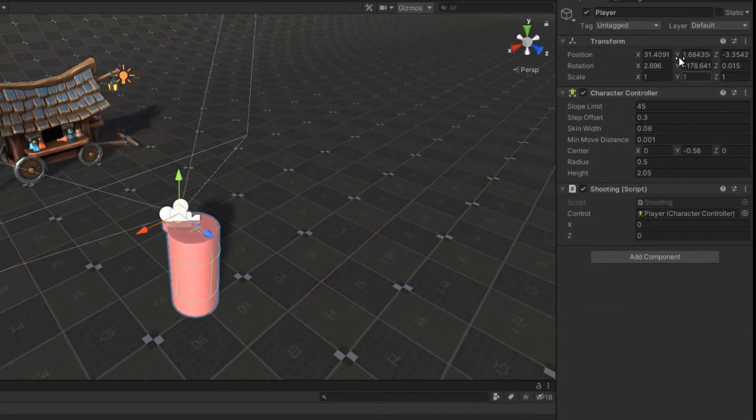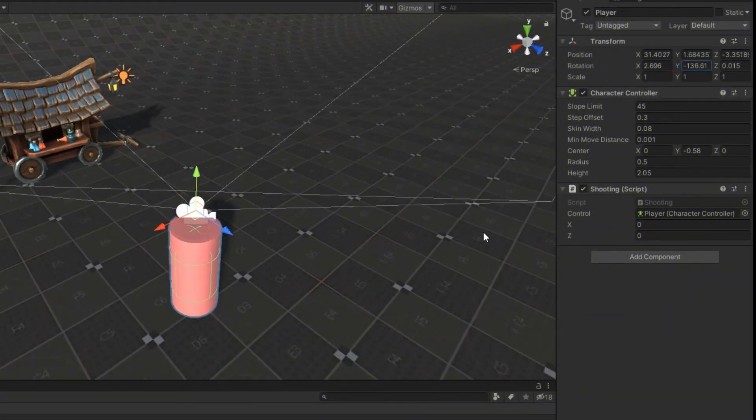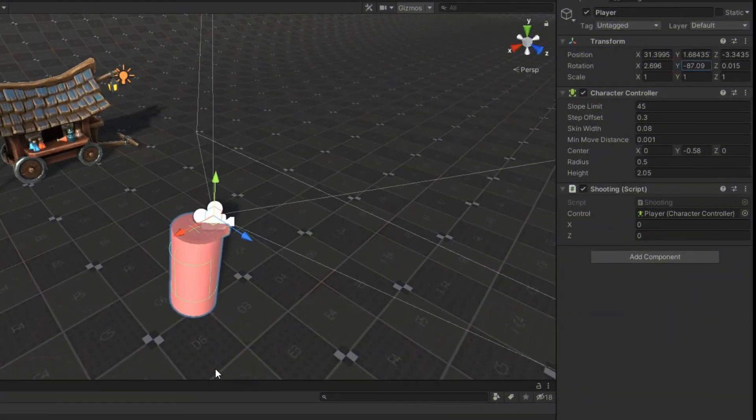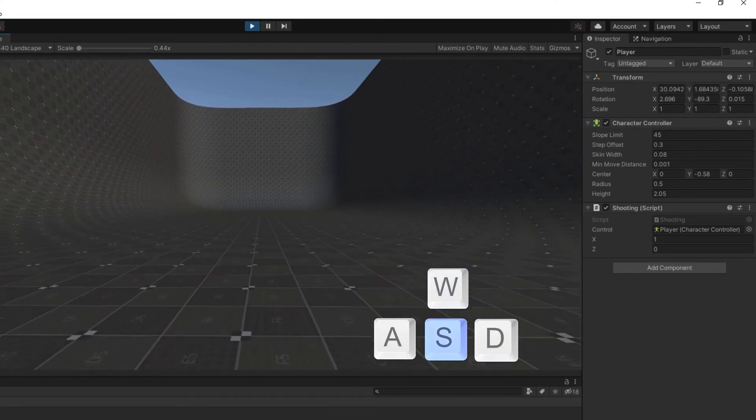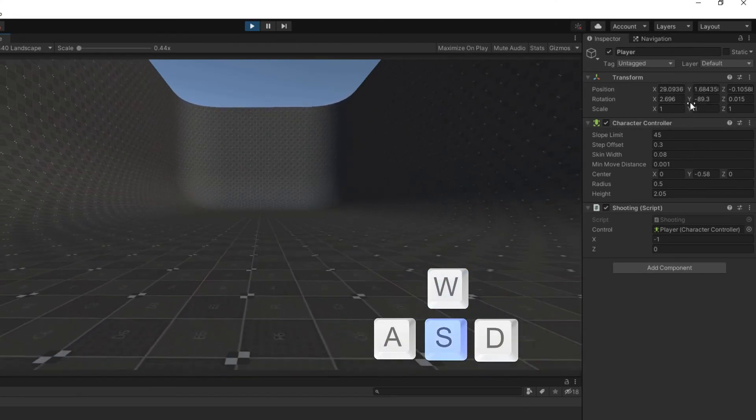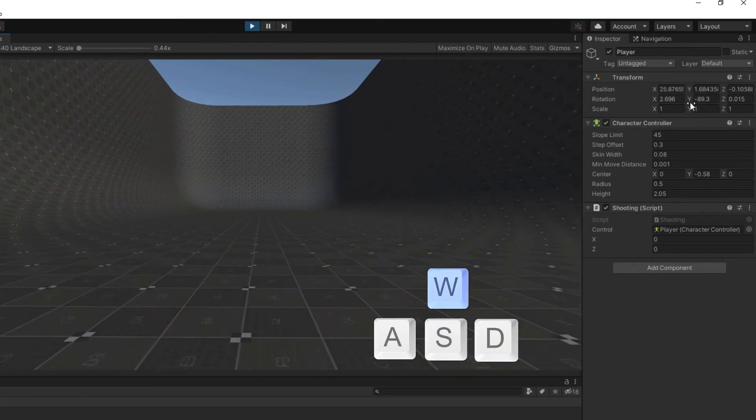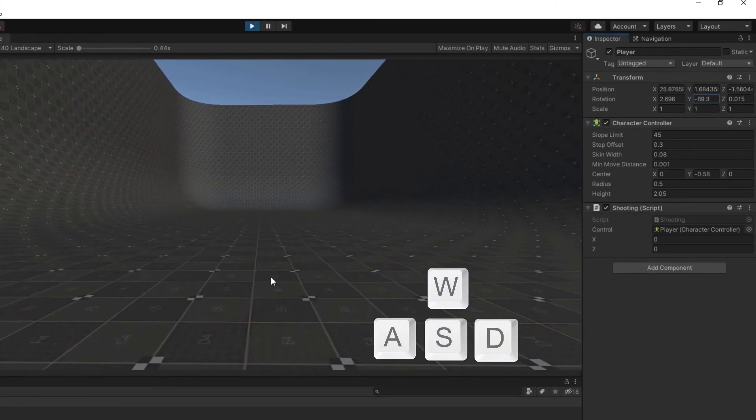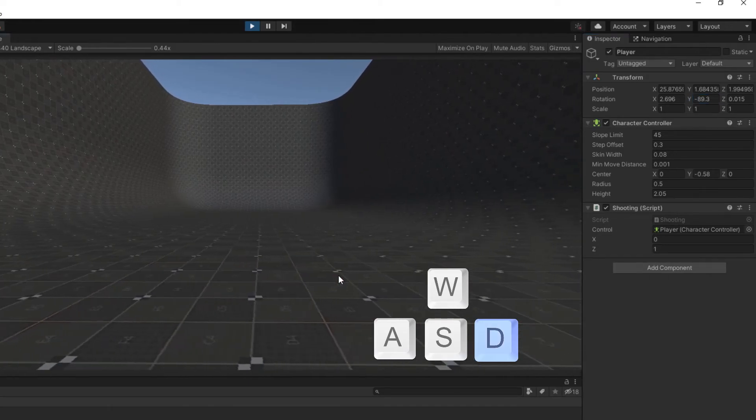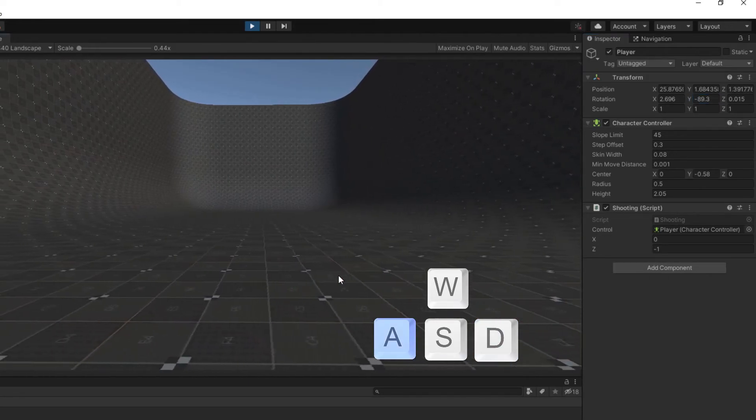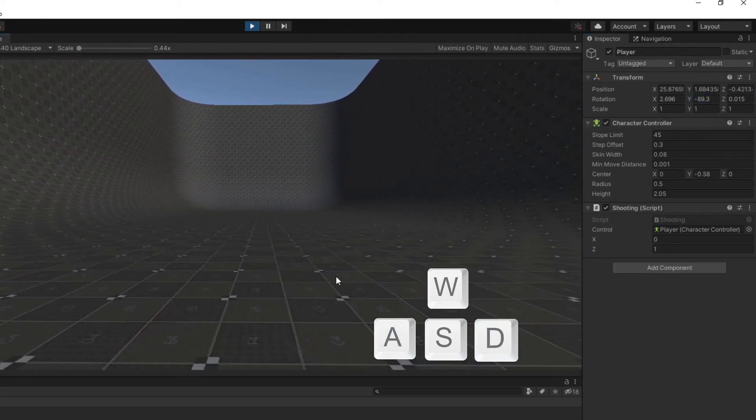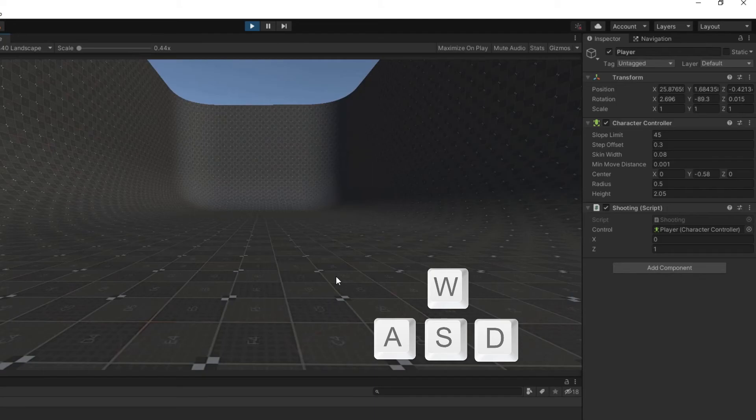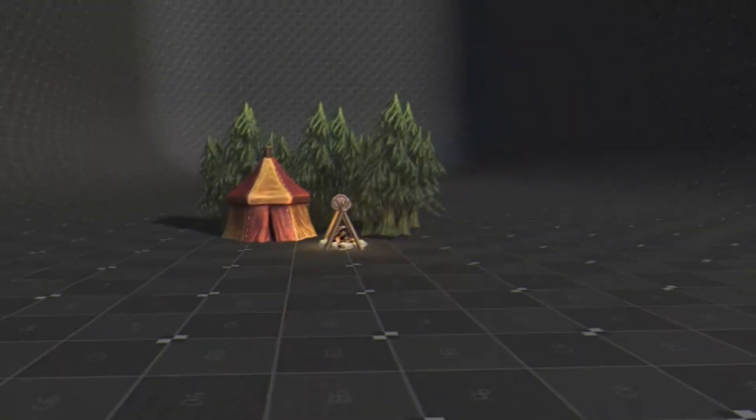In this way it doesn't matter which way the player turns or looks. If you press W, player goes forward. Press S goes backward. Press D goes to the right, and if you press A, player goes left. It doesn't matter what the angle number is, whether it is positive or negative.